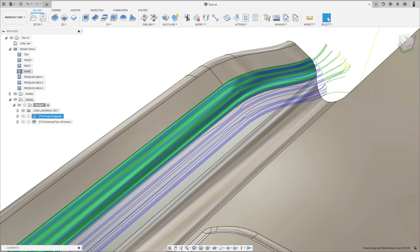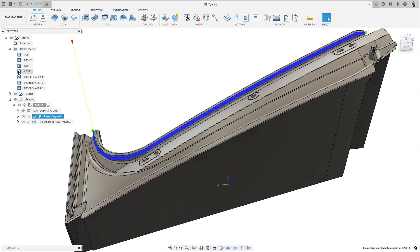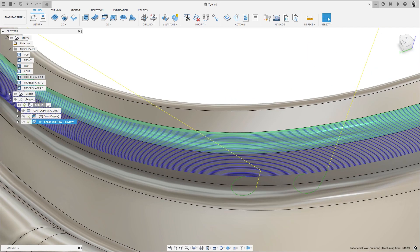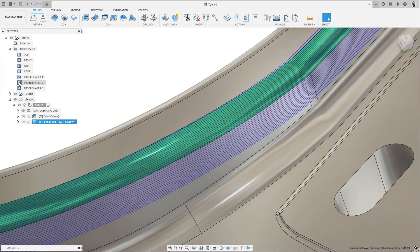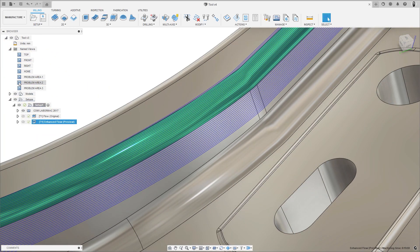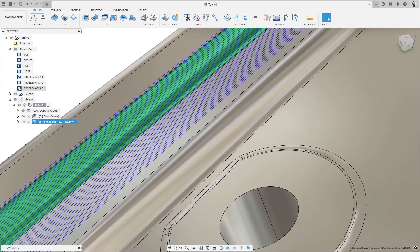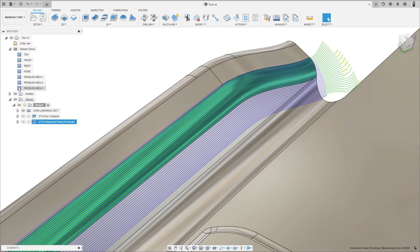The Enhanced Flow also has step over and cusp height control, compared to the trial and error process of setting the total number of passes in the original flow. This improves automation and ultimately results in a better surface finish, reducing the need for manual rework.